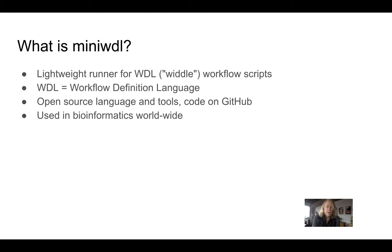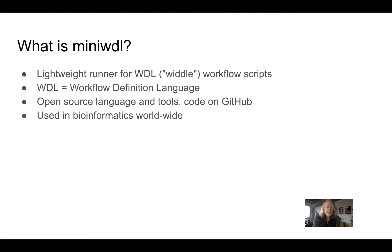Currently, the WDL language is used most often in bioinformatics or genomic workflows, but it could be applied to other domains and it's used by a number of research groups and commercial entities.